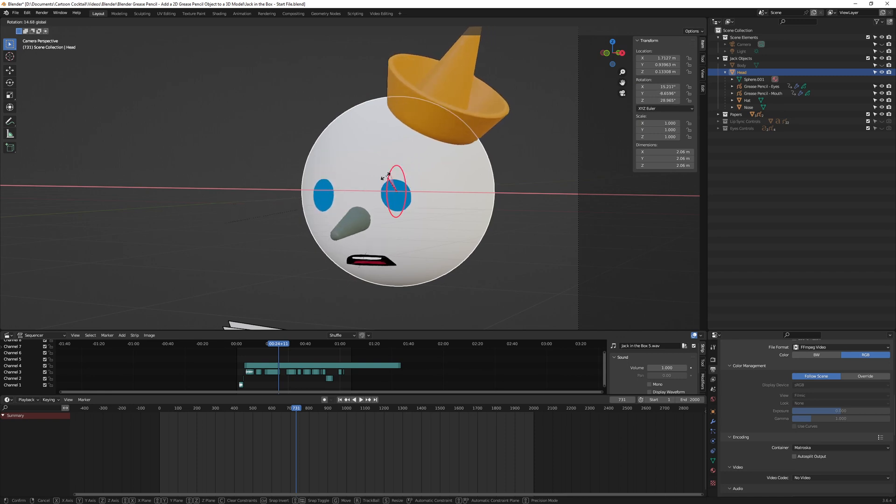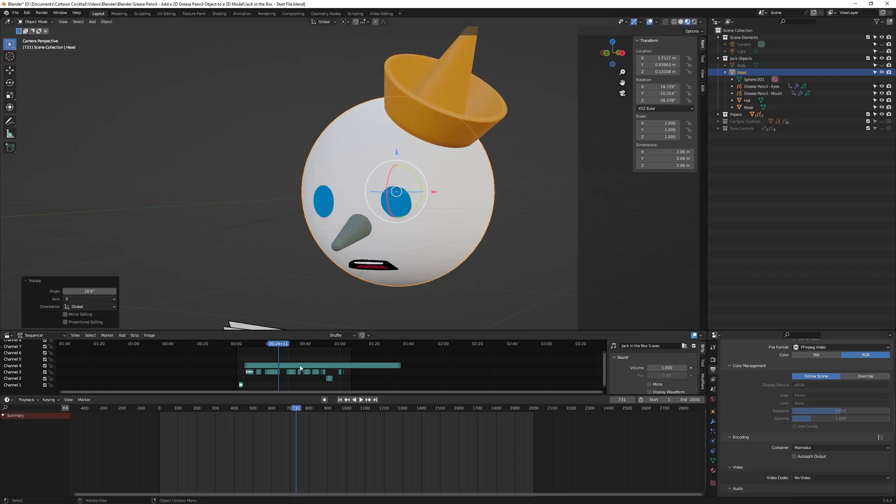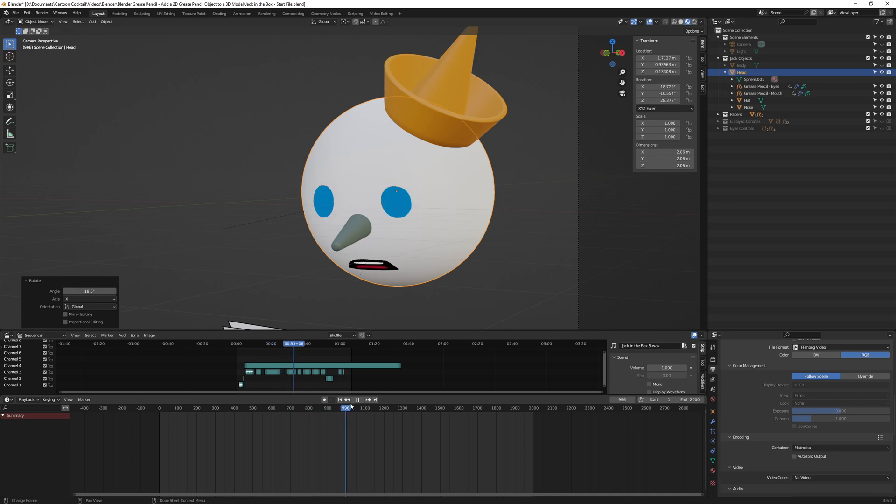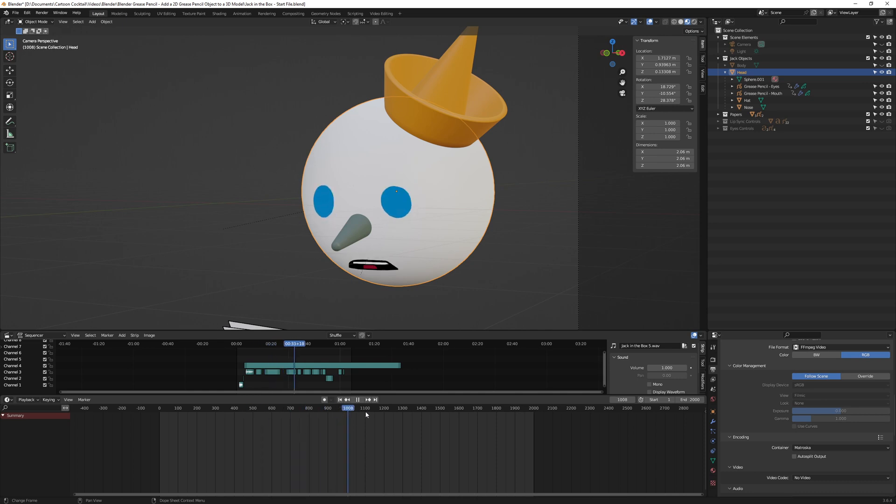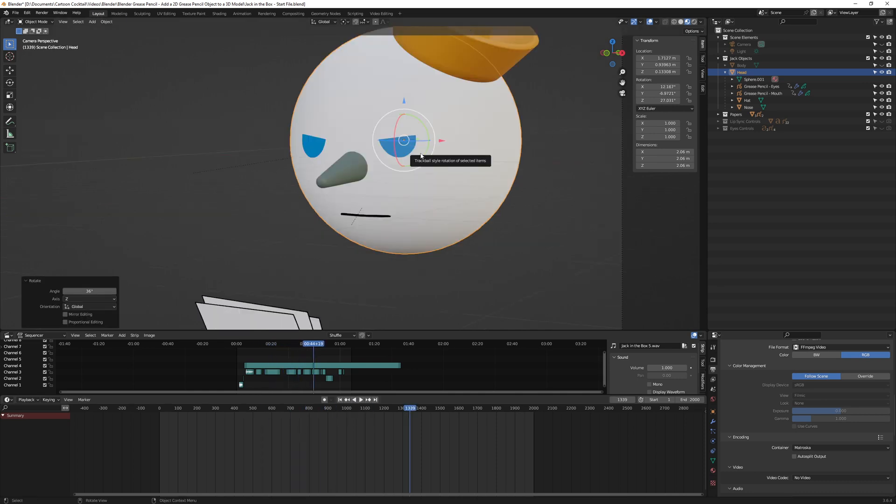And if I keep scrolling through the timeline, you can see the mouth continues to work as it's supposed to. So once you have set this up with a grease pencil object on a 3D object and I can animate the grease pencil object as I want to, and then I parent it to the head, the mouth will continue functioning as I expect it to.